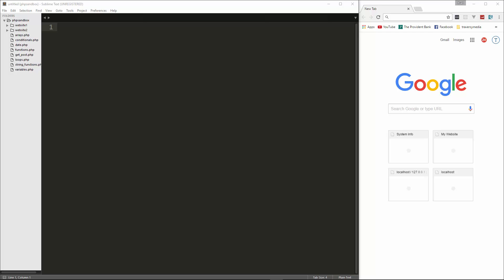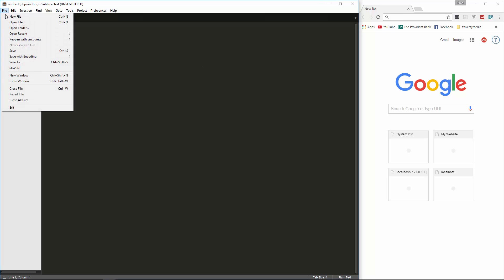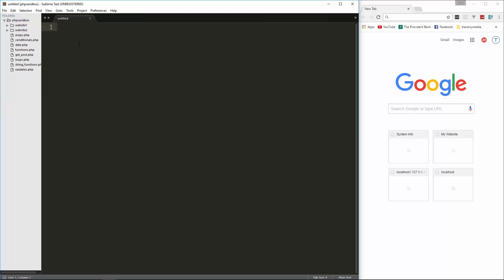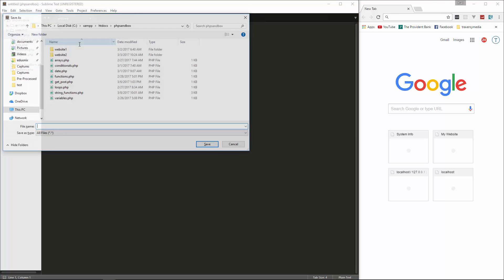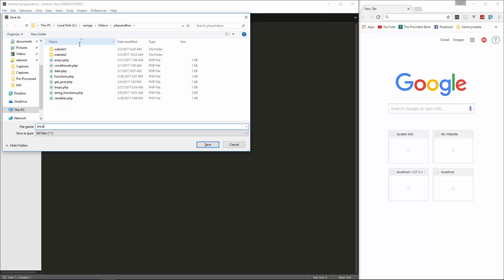Hey guys, welcome to your next PHP front-to-back video. In this video, we're going to be looking at the ternary operator as well as shorthand if statements and shorthand loops. So what I'm going to do is create a new file in our PHP sandbox and I'm going to save it as shorthands.php.